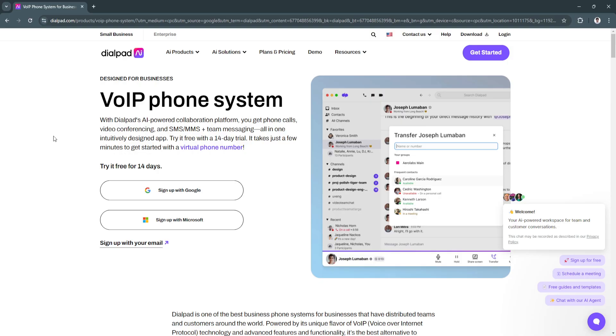Dialpad is an innovative cloud-based VOIP communication platform that combines voice calling, messaging, video conferencing, and AI-powered features into a seamless interface. Designed with remote work and business agility in mind, Dialpad is ideal for companies of all sizes.